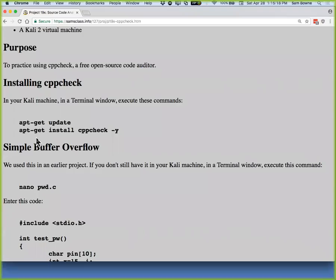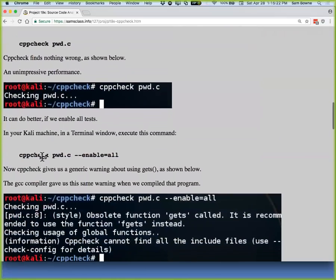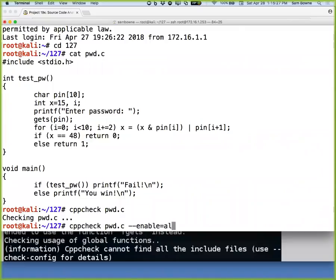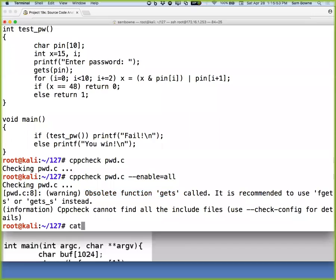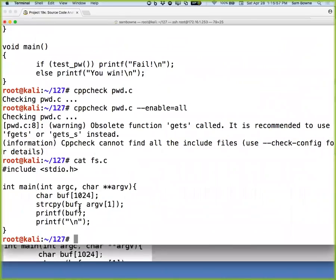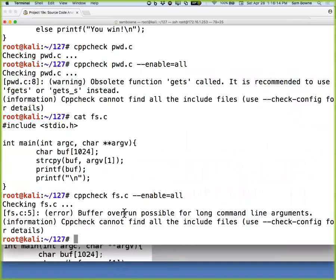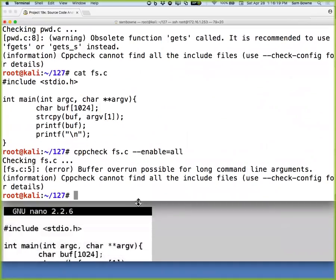With --enable=all it found the obsolete function gets called, which is what the GNU compiler will also tell you. It's an extremely shallow level of analysis. Then trying a format string — I don't know how any scanner can fail this, it's incredibly obvious: you're printing something without a format string. Running CppCheck on that finds a buffer overrun but does not find the format string vulnerability. I'm pretty disappointed with these tools.